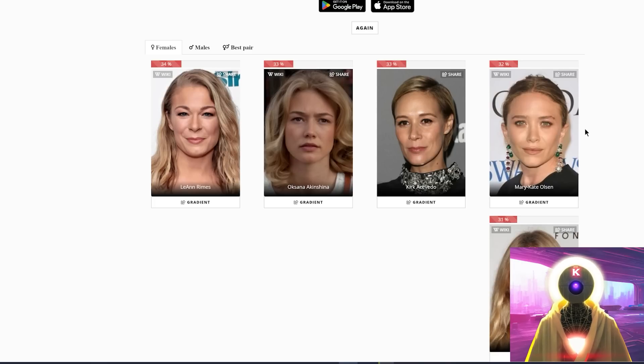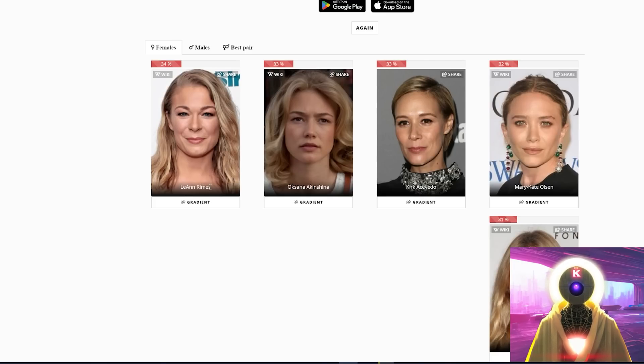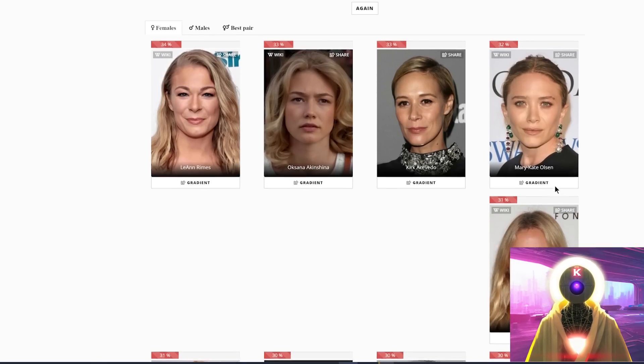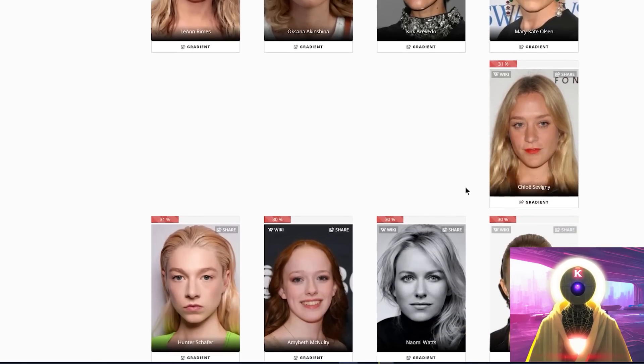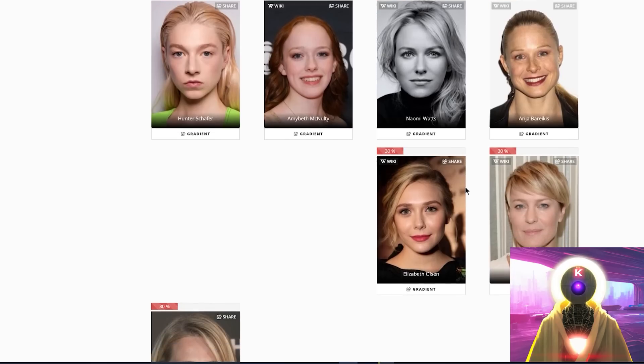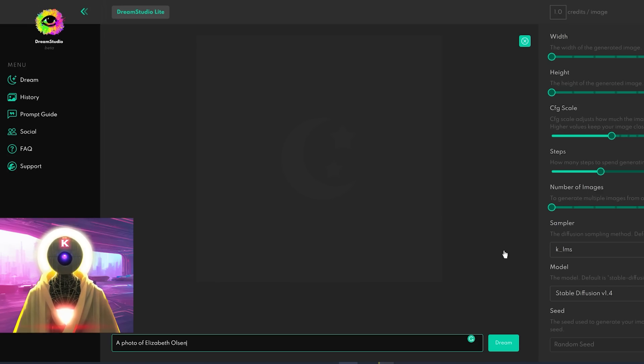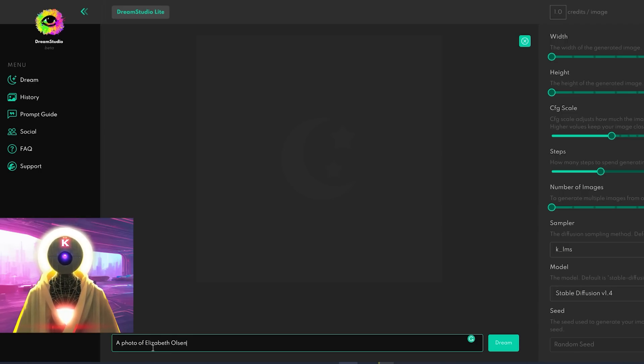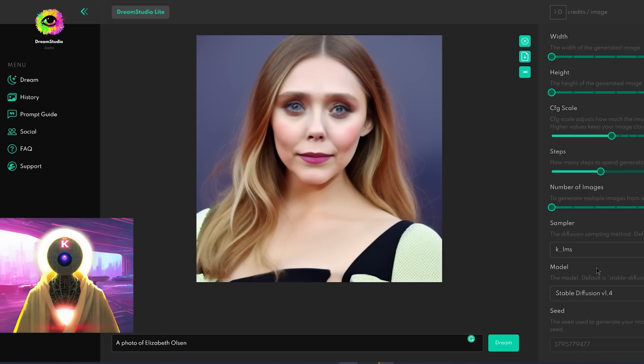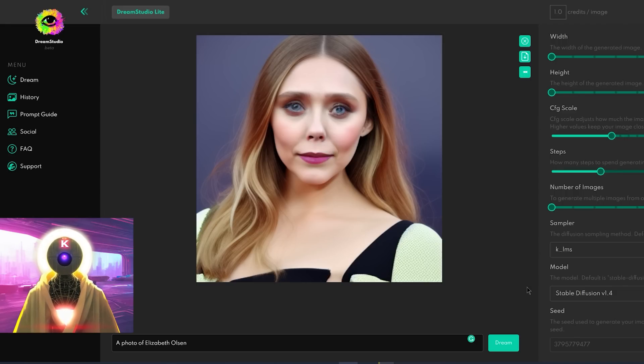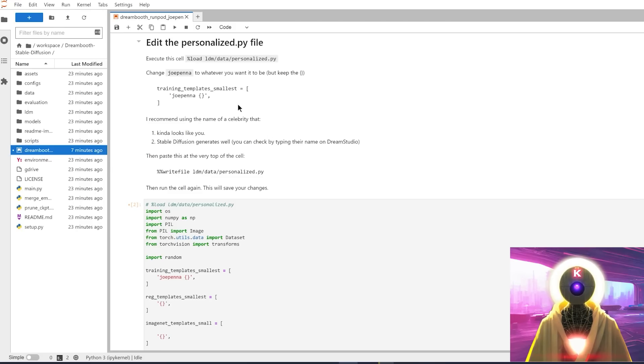And then it shows you all the actresses that look the most like this actress right here. But you want to make sure that when you choose the actress or the actor that looks the most like your character is that Stable Diffusion has images of that actress. So for example, if you choose LeAnn Rimes, I'm not sure that Stable Diffusion has been trained with images of that actress, but someone like Mary-Kate Olsen, for example, or even better, Elizabeth Olsen is probably the best choice. So if you go to Stable Diffusion, for example, you select Stable Diffusion 1.4, and you write, in my case, a photo of Elizabeth Olsen, and you click on Dream, you need to make sure that Stable Diffusion has this actress trained already. And as you can see here, it's not exactly the best representation of Elizabeth Olsen, but it's pretty close nonetheless.